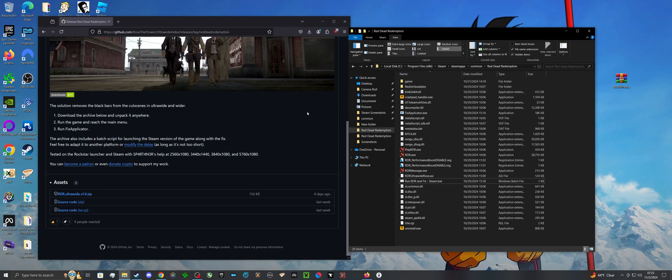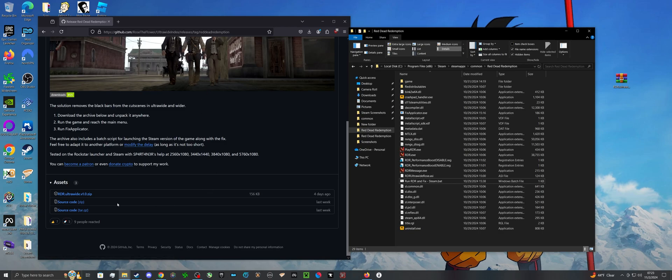Now I'm going to leave a link to this GitHub page either in the comments or the description, whatever YouTube will allow me to do, and you're just going to want to click on that and make sure you download the RDR ultrawide.